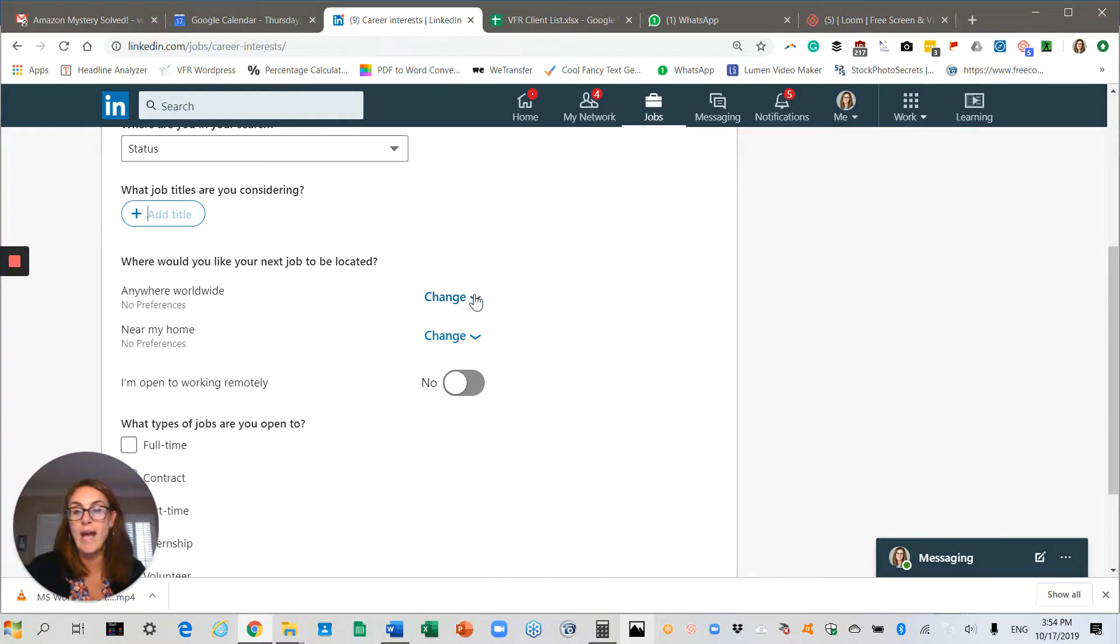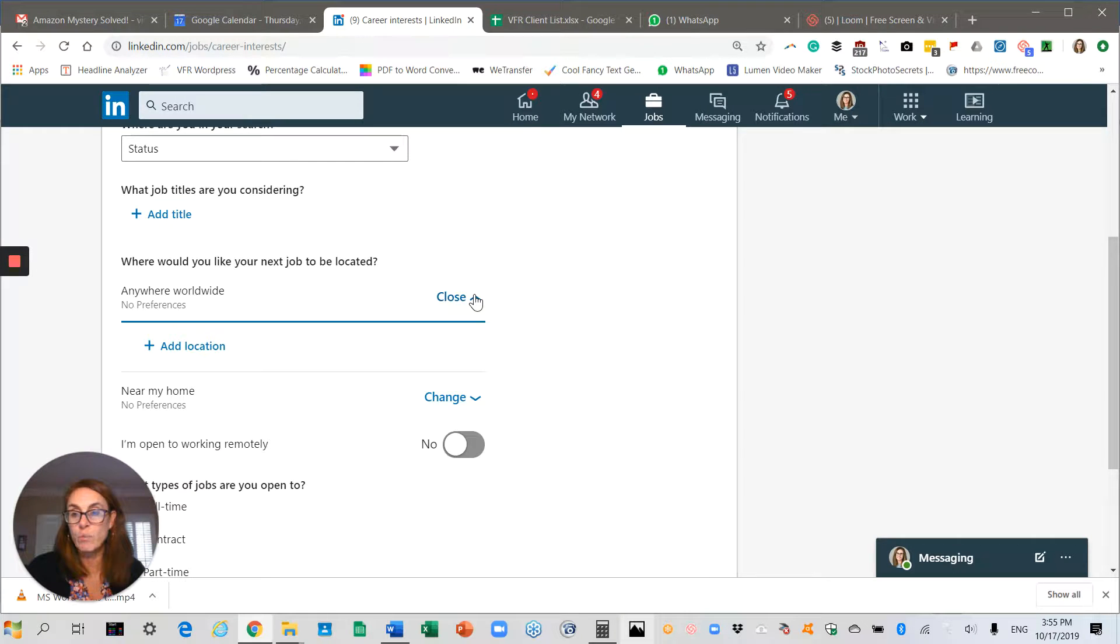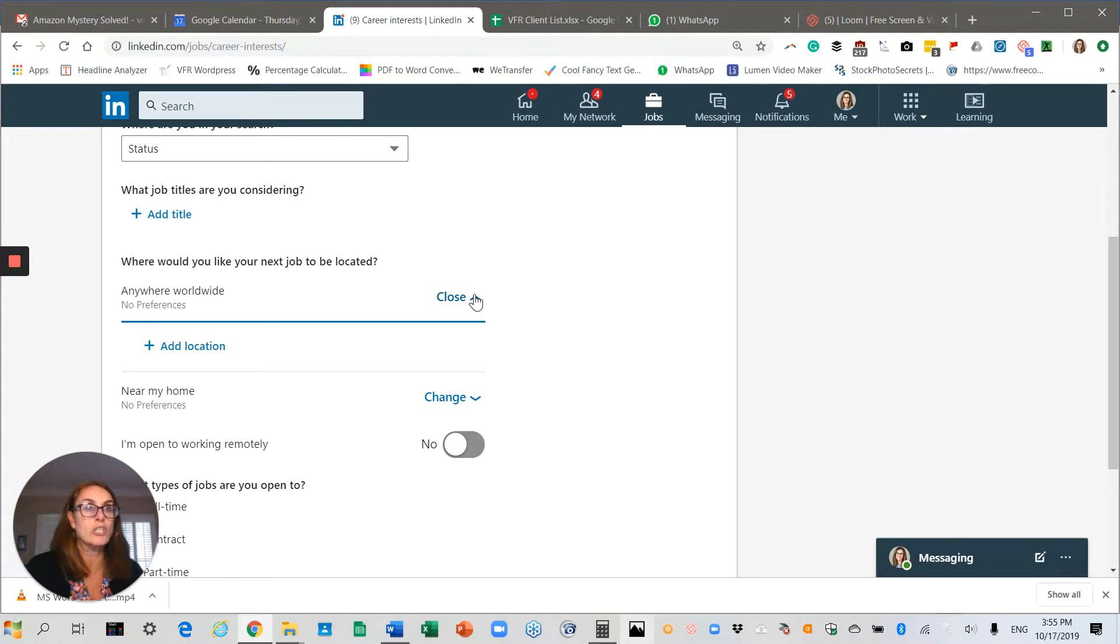You can add locations where you want to work. If you're open to maybe working in New York and Chicago, you can put that on there.